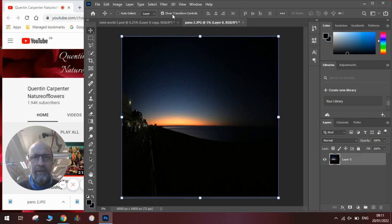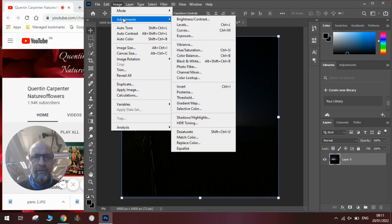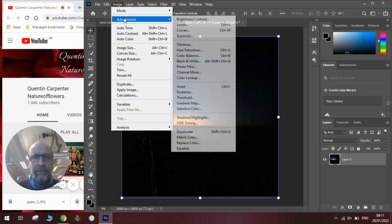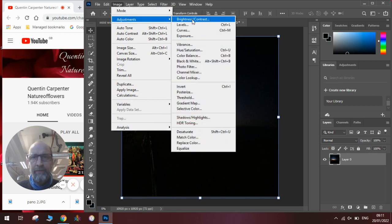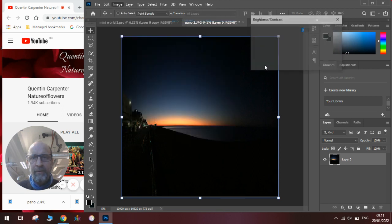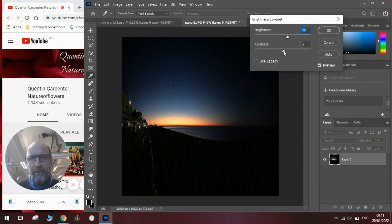Once we've done that, we then go to Image, Adjustments, and we can make any adjustments to our brightness and contrast, or levels. Have a look at the brightness slightly. It's a little bit brighter. A little bit more or less contrast there. OK. Once we've made it so we're happy with the image.